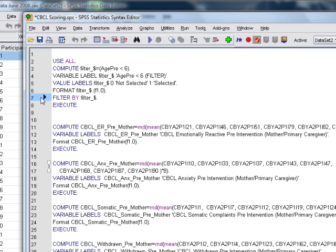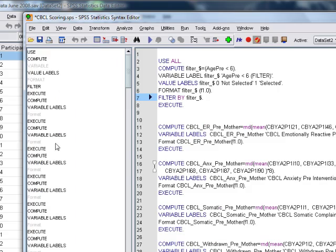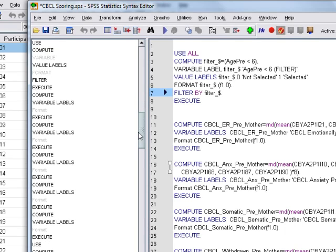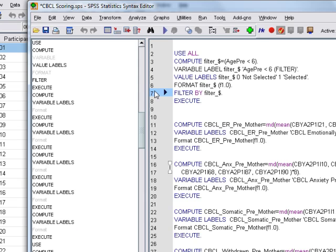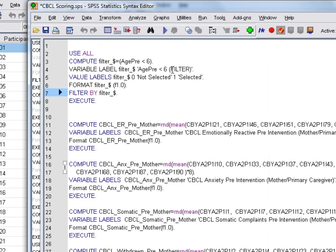If you've got a big syntax file like this, again if you're using version 17 or after, if you drag that in here you actually get a navigator window of all your commands. So if you want to find a specific bit of analysis that you've done, this can help you do that.